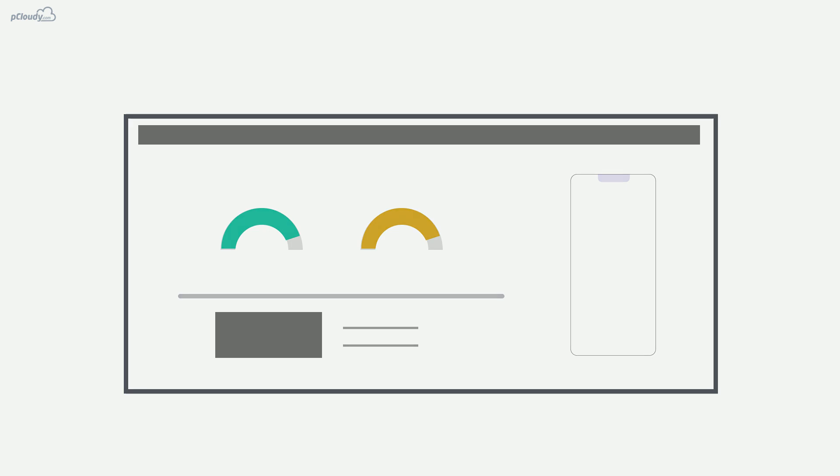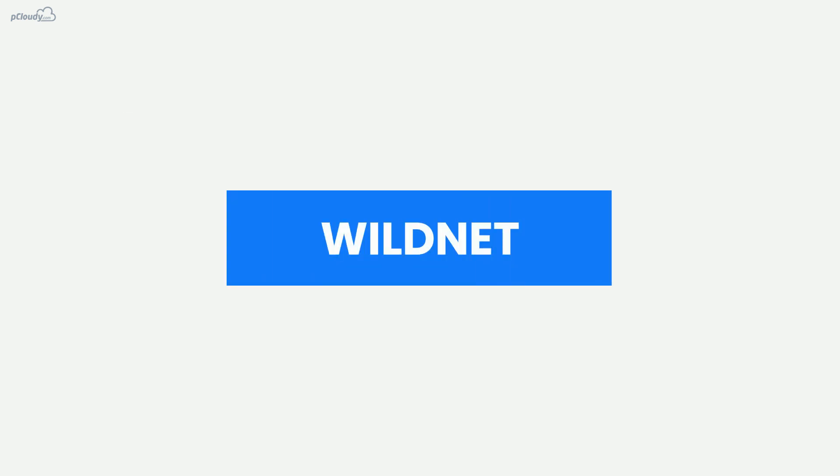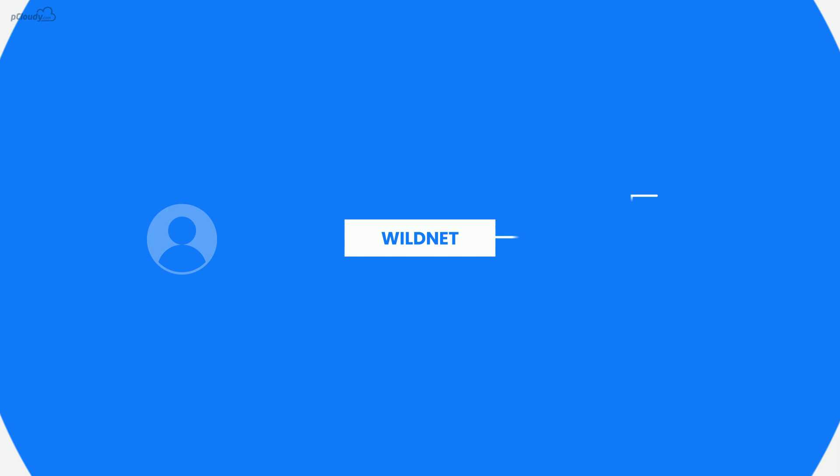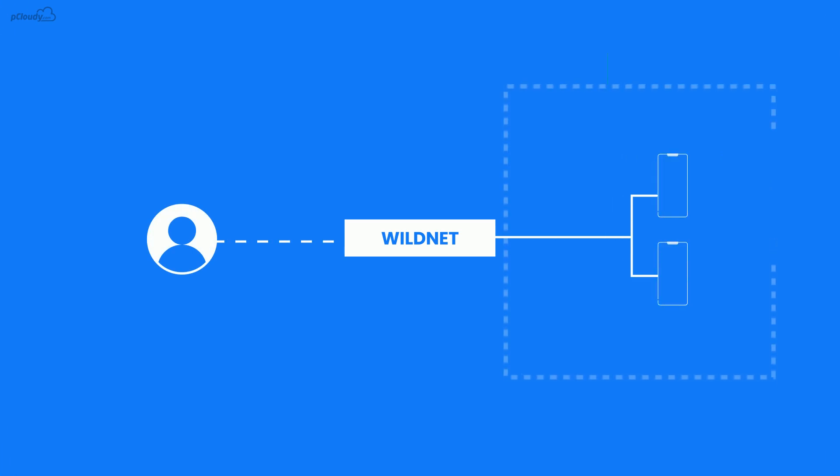In this video, we'll talk about WildNet, a new feature in P Cloudy. WildNet is crucial for enterprises as it enables users to test their private servers on any Android or iOS device in P Cloudy.